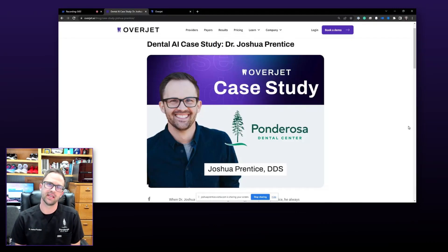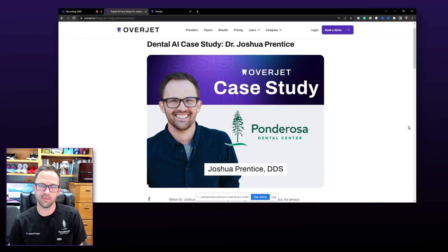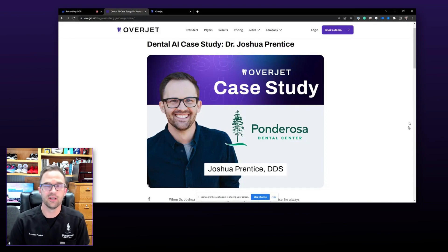Hi, my name is Josh Prentice, and I am a dentist at the Ponderosa Dental Center in Bend, Oregon. I'm here to talk to you today about OverJet and its implementation in our office.